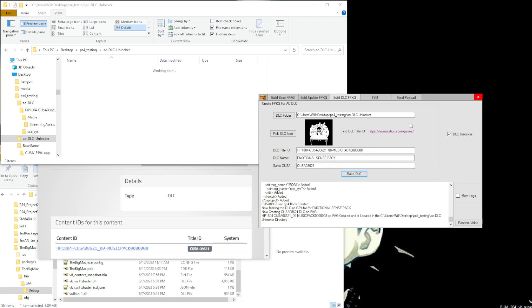Hello and welcome back. In this video we'll be discussing how to make DLC unlockers.